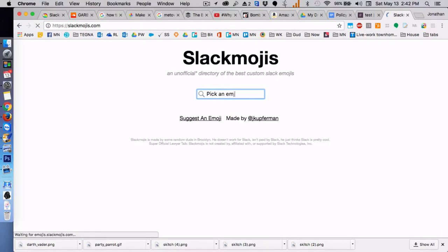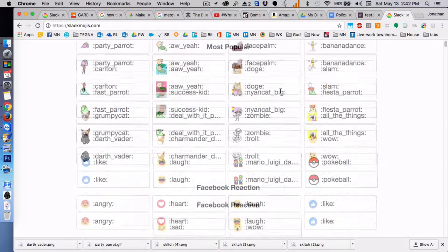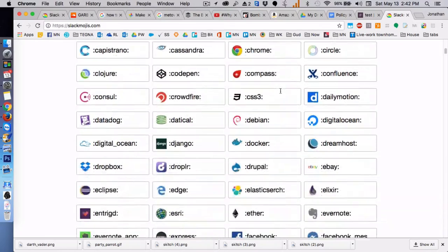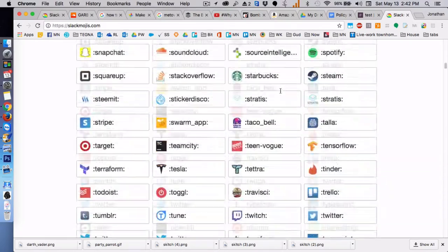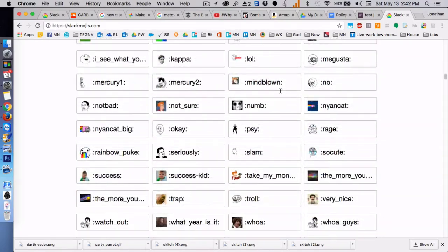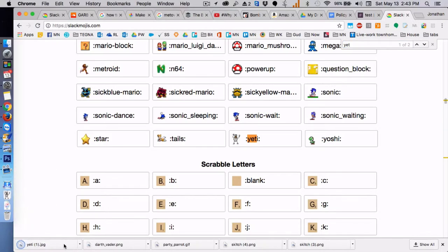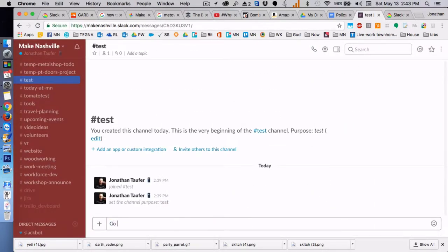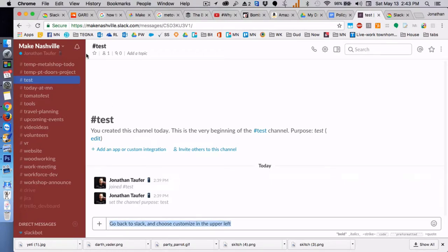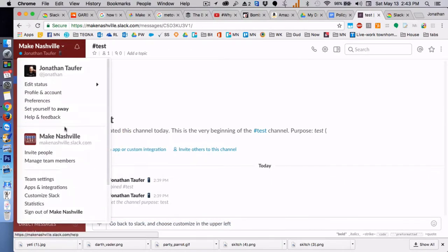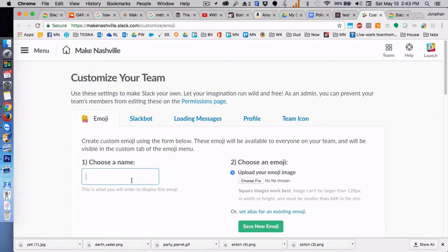And so I'll download it in PNG or GIF or JPEG. You go back into Slack and you choose customize Slack from the drop-down menu.